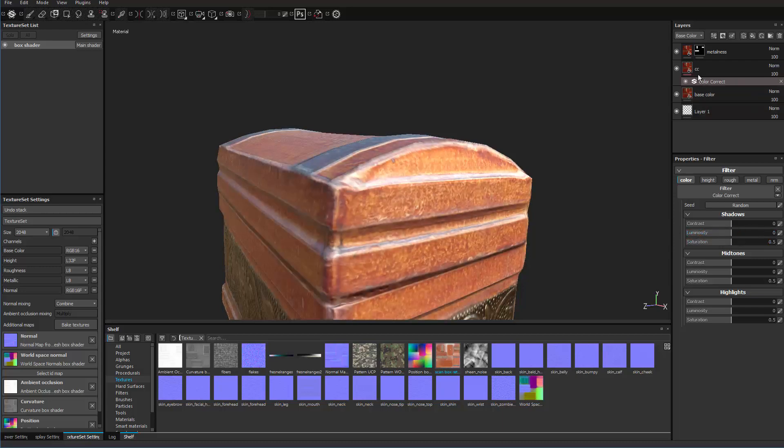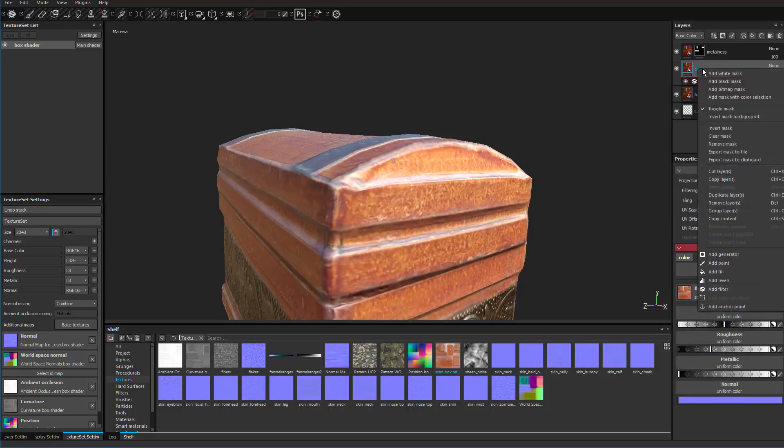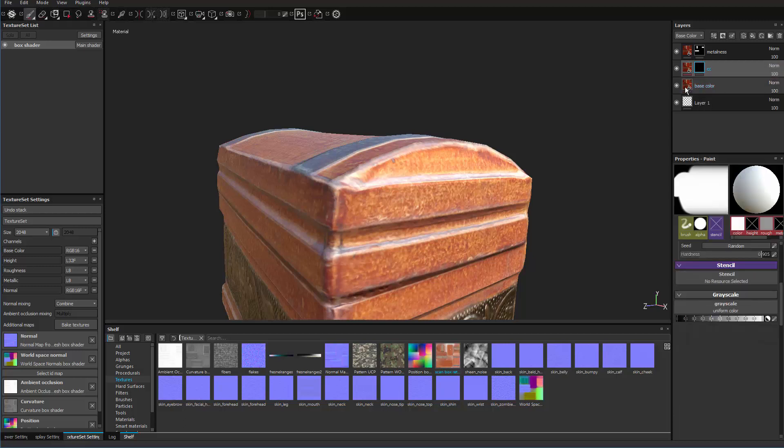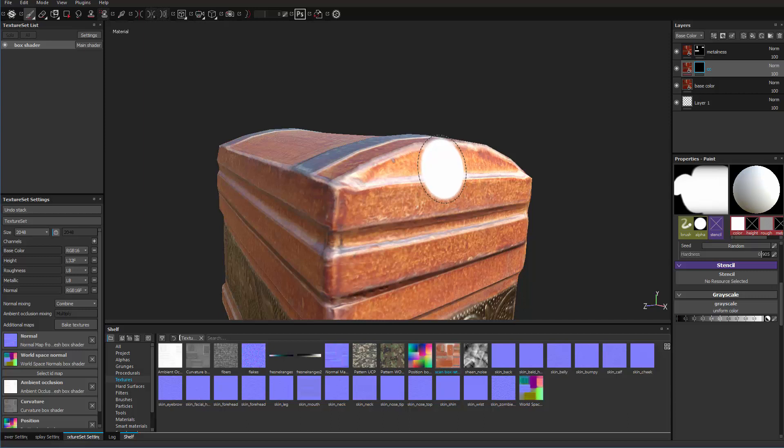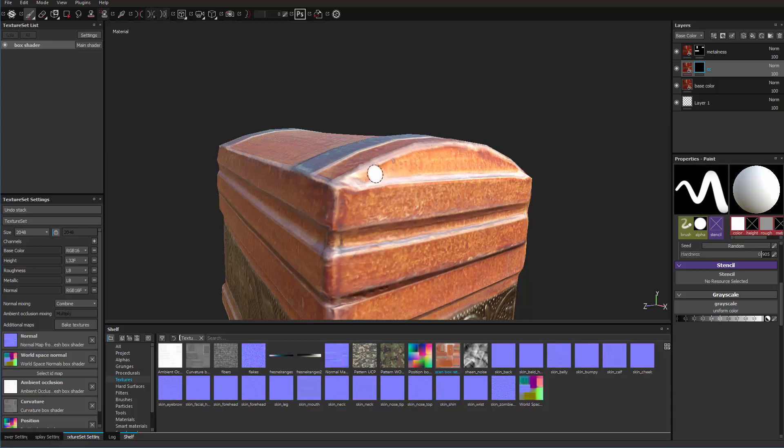So again, this is where we're going to add another mask. So I'm just going to right click anywhere on the actual layer for the color correction. And I'm going to add a black mask. And then with a white brush, I'm just going to use the bracket keys to change the size. I just paint where I want this effect to be.